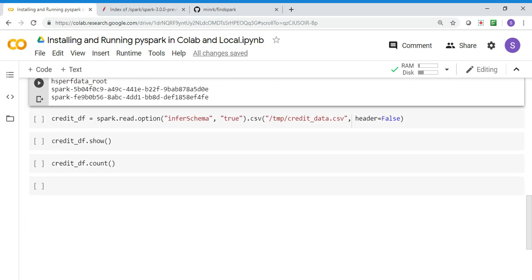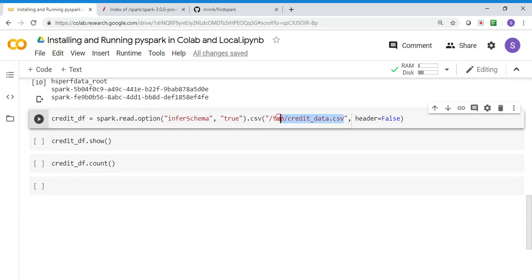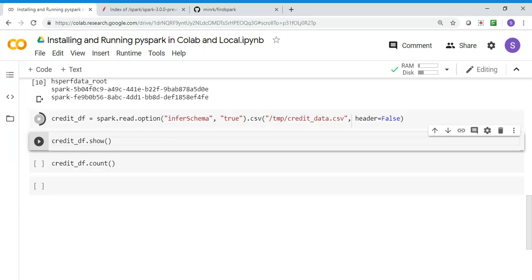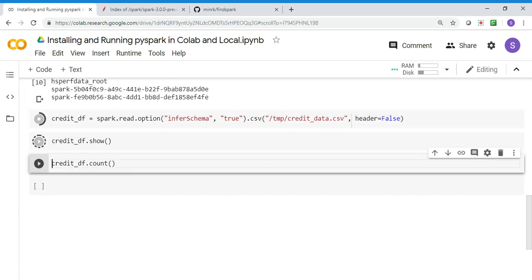I'm creating a spark.read.option, telling it to infer the schema from the dataset. I'm passing the dataset we downloaded and setting header to false, so it will by default assign column names like C1, C2, etc.